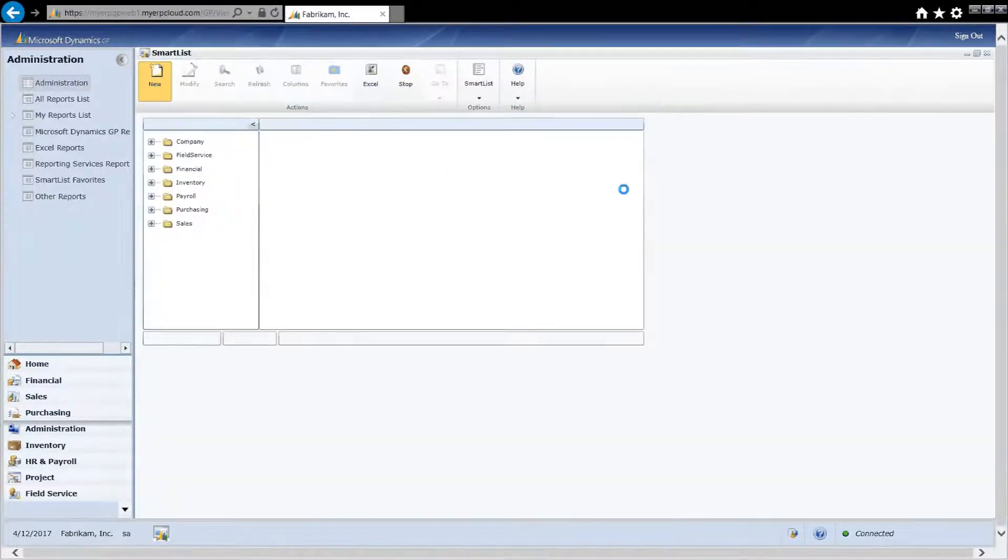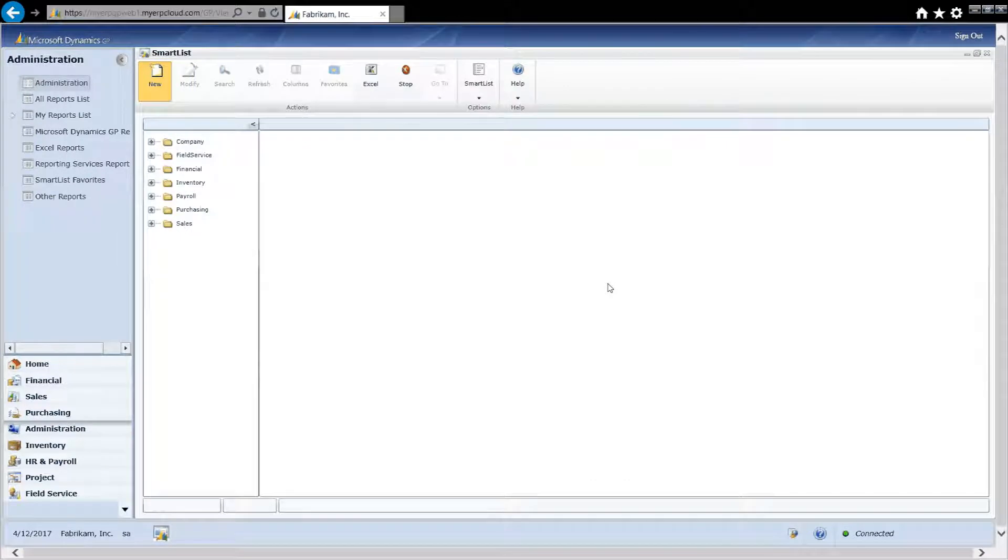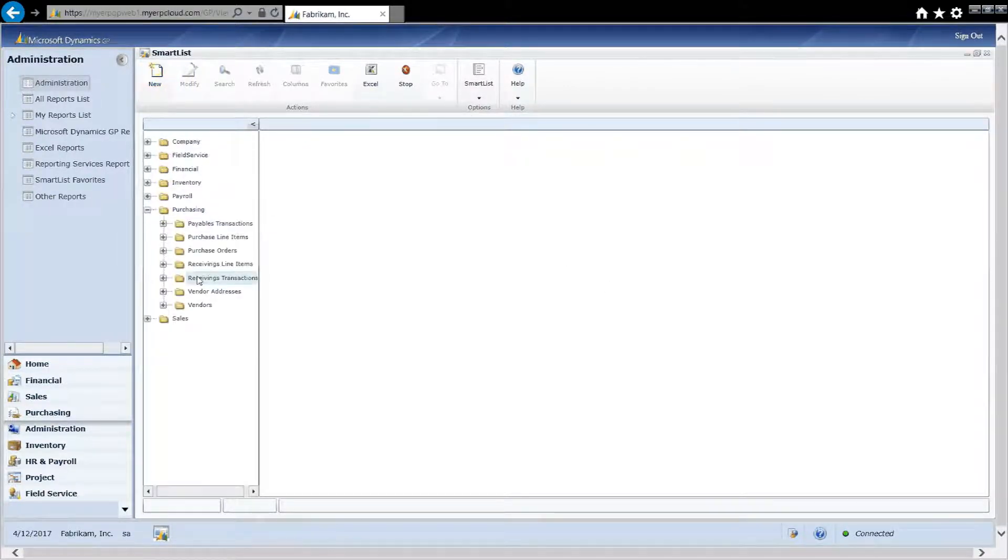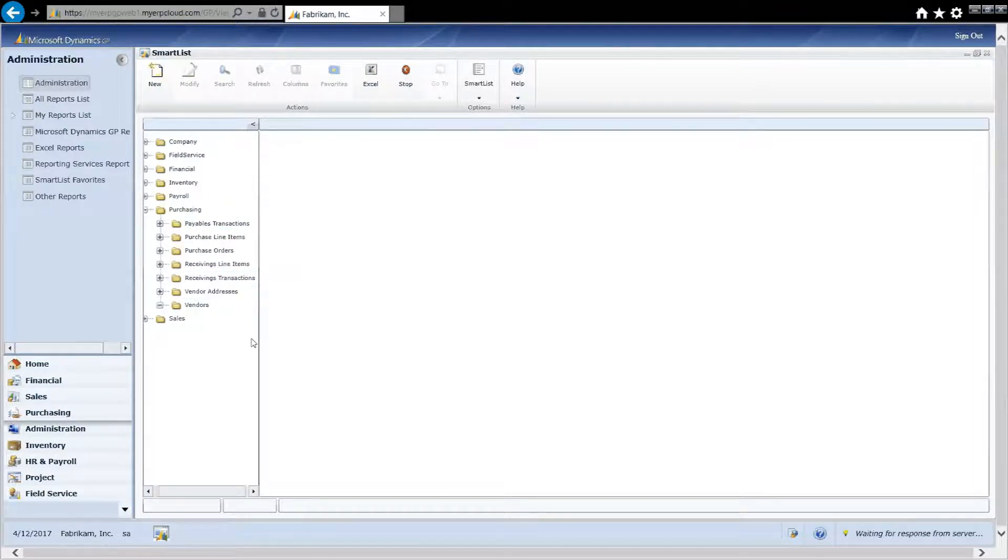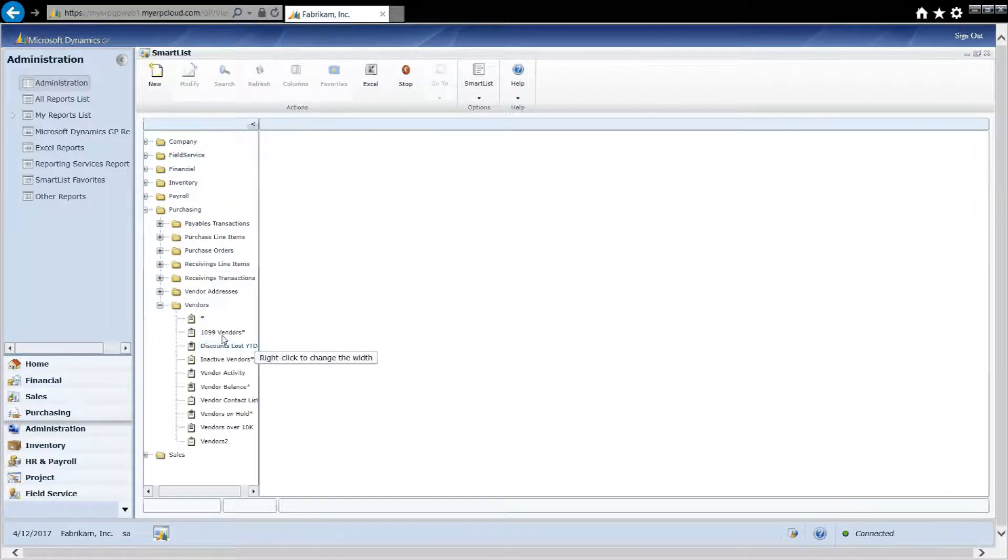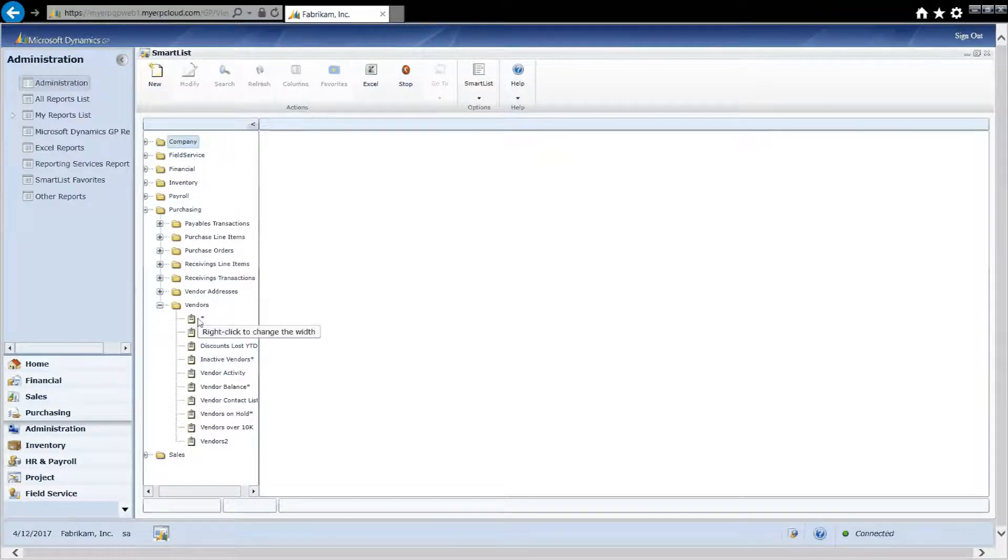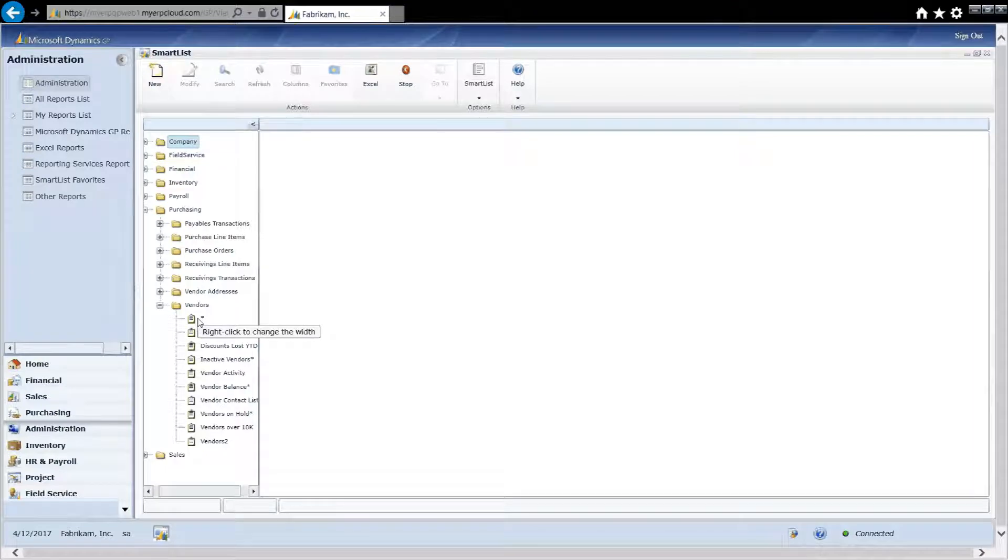Let's expand this here. These are all the SmartLists that come with the system. For example, if I expand Purchasing here, I've got a number of sub-reports here. I click on Vendors and I've got specific reports related to vendors. The default report here will bring up all the vendors in my system.